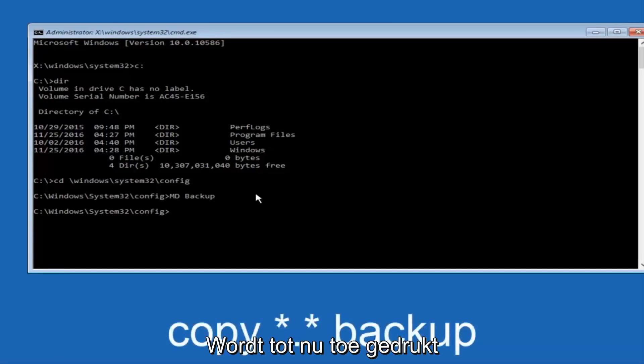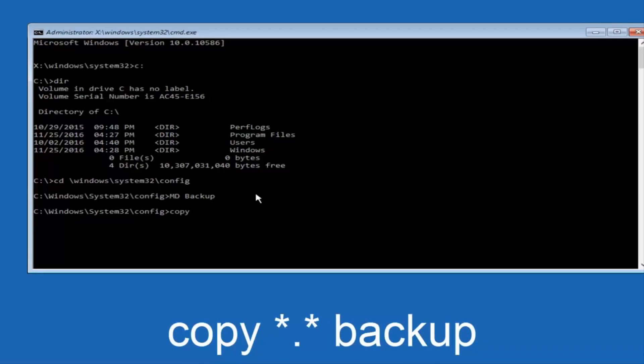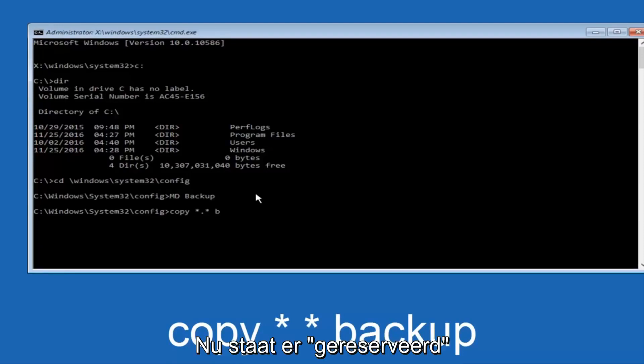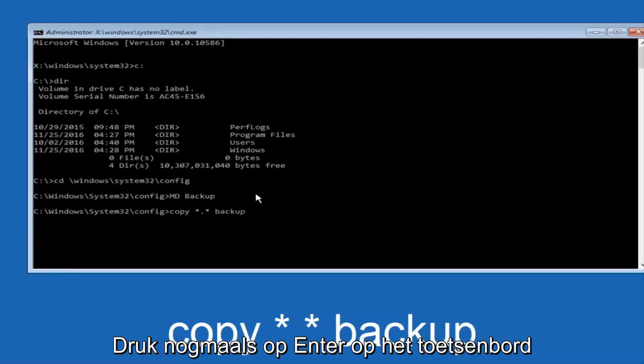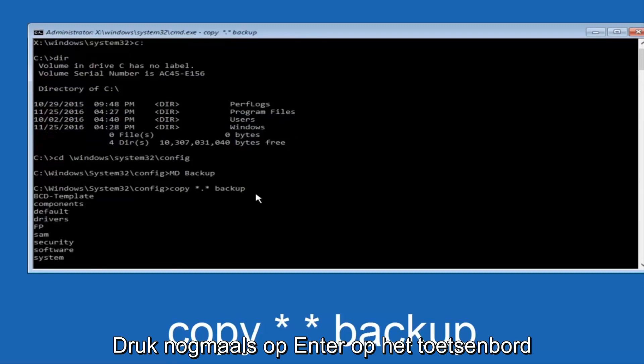So at this point, now you're going to type in copy, space, now you're going to do a little star, dot, and then another star, another space, and now you're going to type backup, and then hit Enter on your keyboard again.